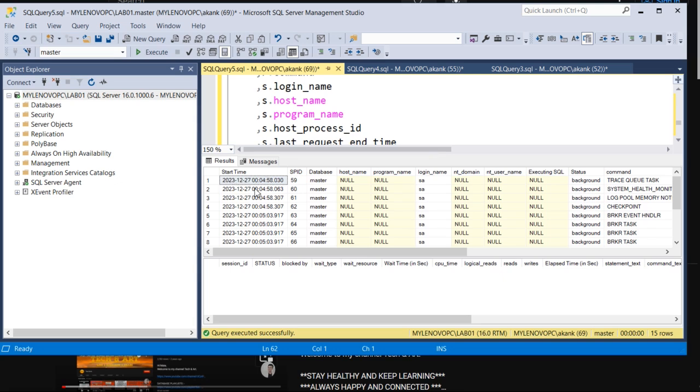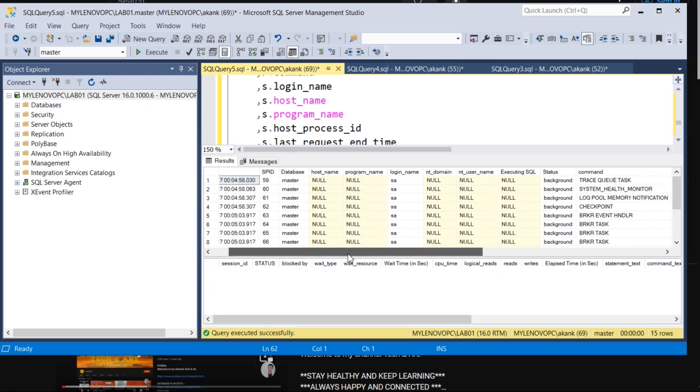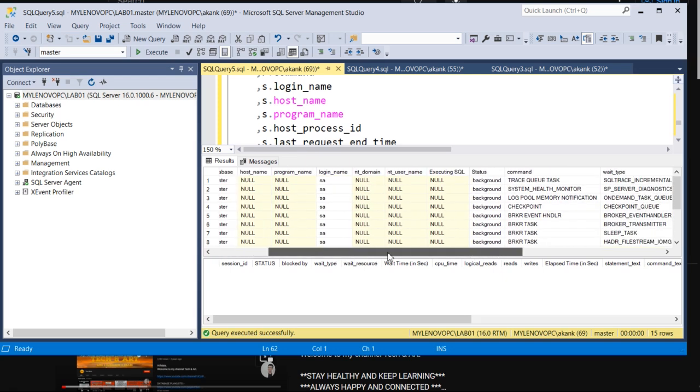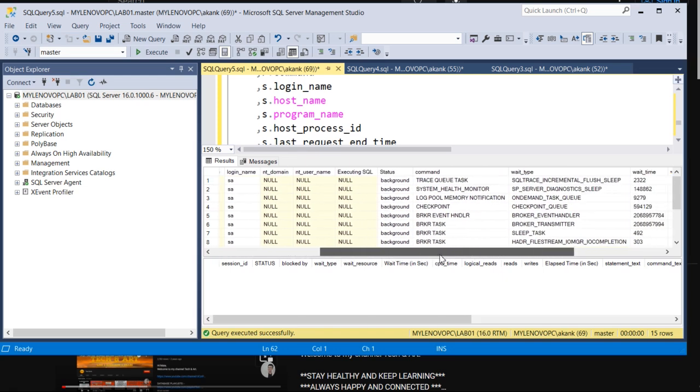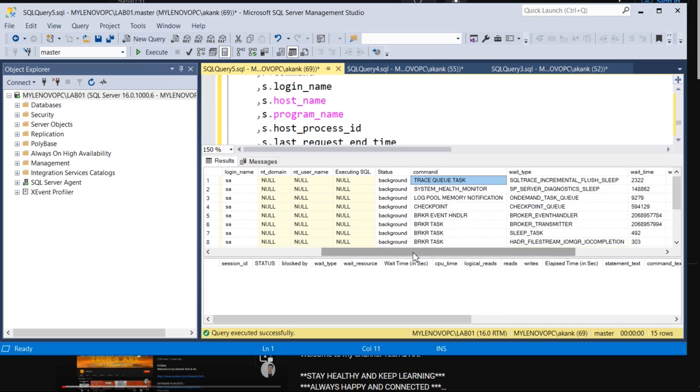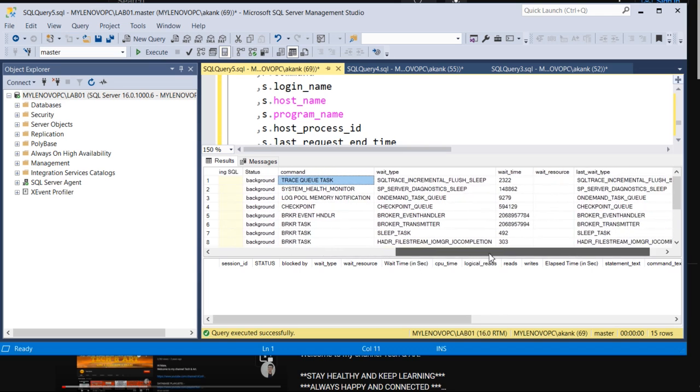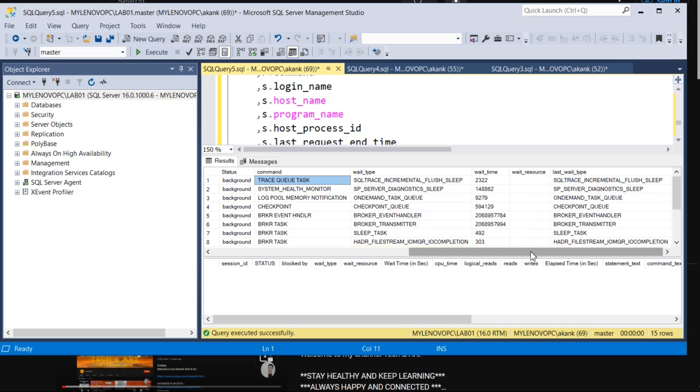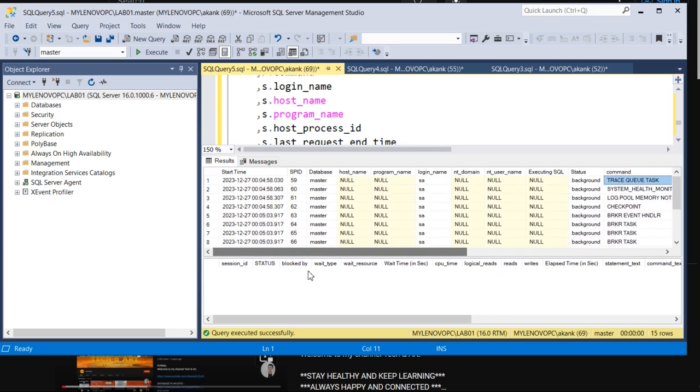Along with that, many details which can help you work on performance tuning - what type of query is running, what are the wait types against that query, the command, the last wait type, and wait resource. If there's any kind of wait resource, you will get it.